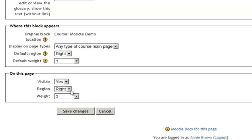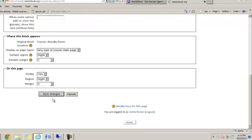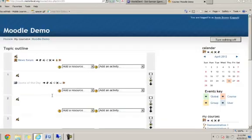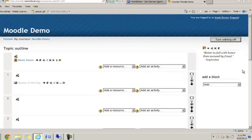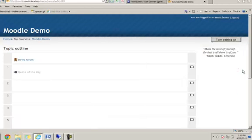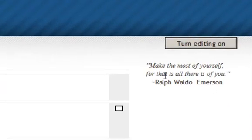Visible, yes. Region, right. Weight, three. Save changes. And let's see what we get. I'm going to turn editing off. And this is what it's going to look like.